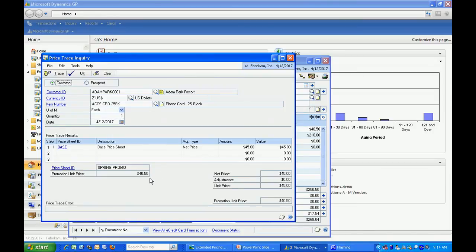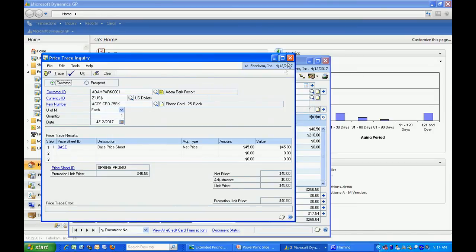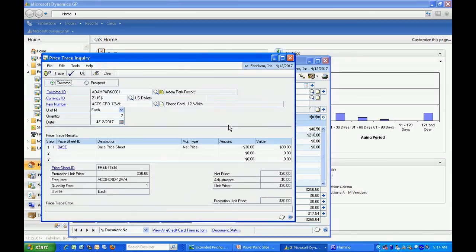It shows the promotion here. I can select the second item, go to unit pricing. It shows me the promotion there as well.